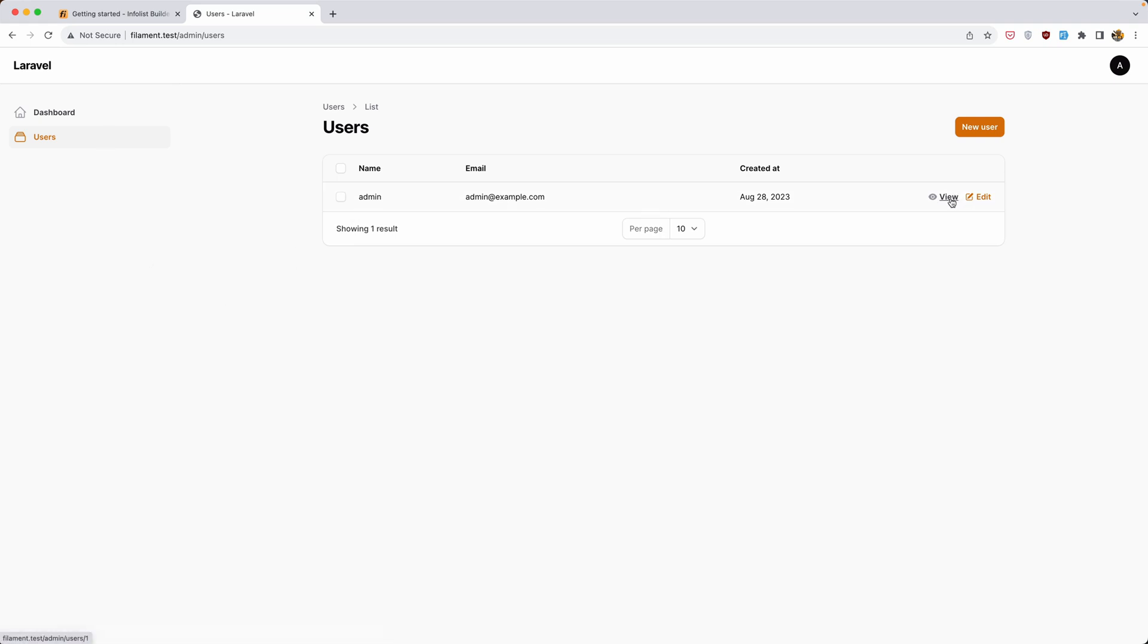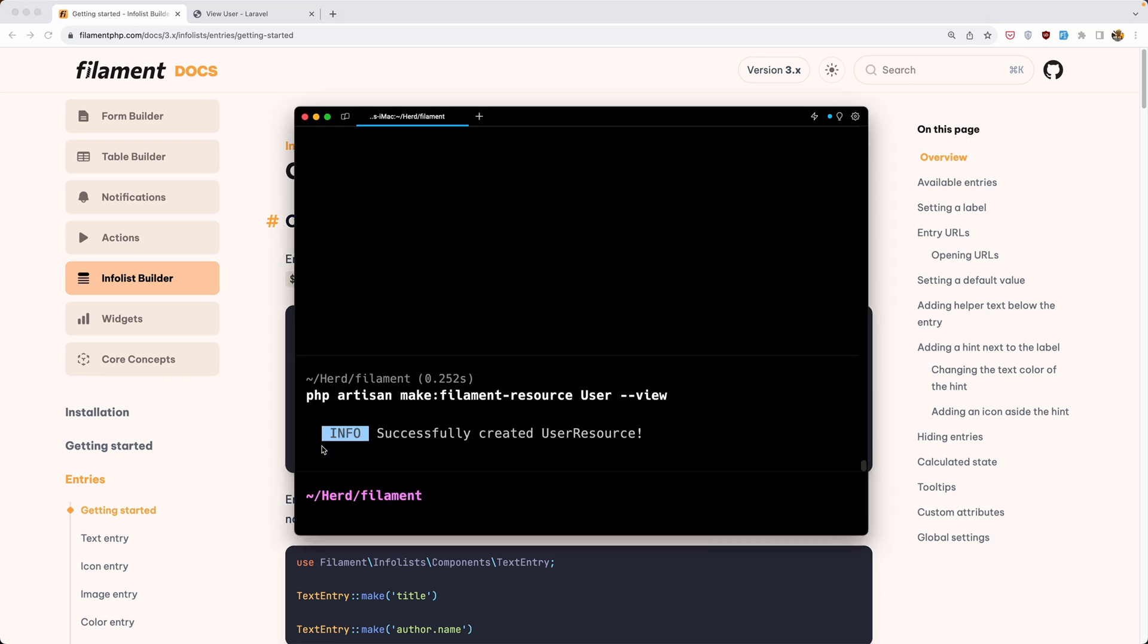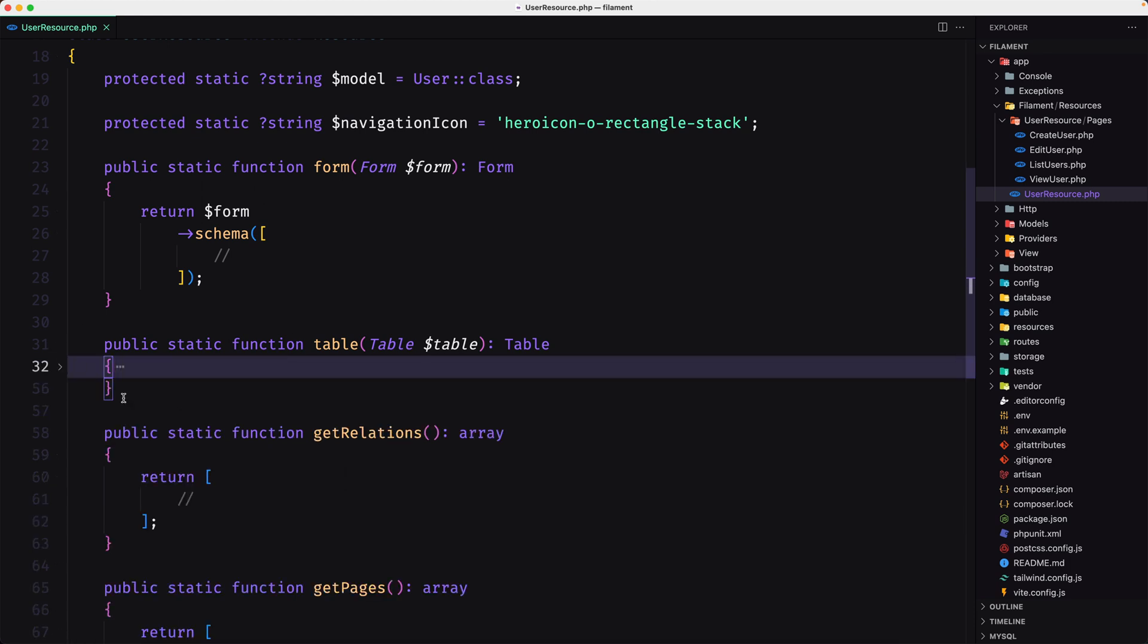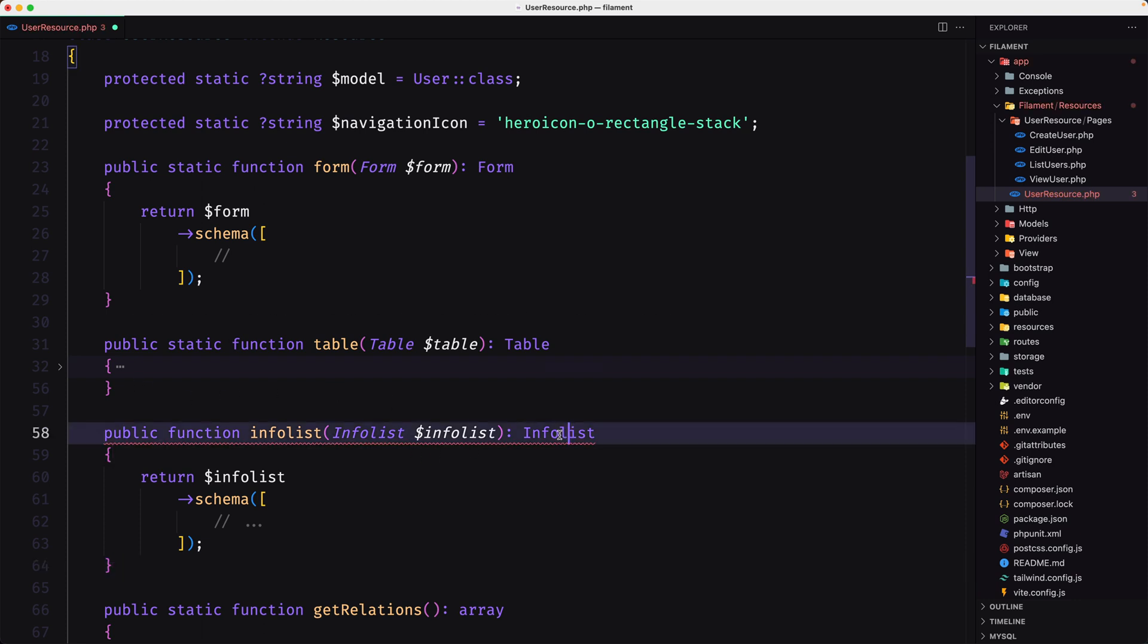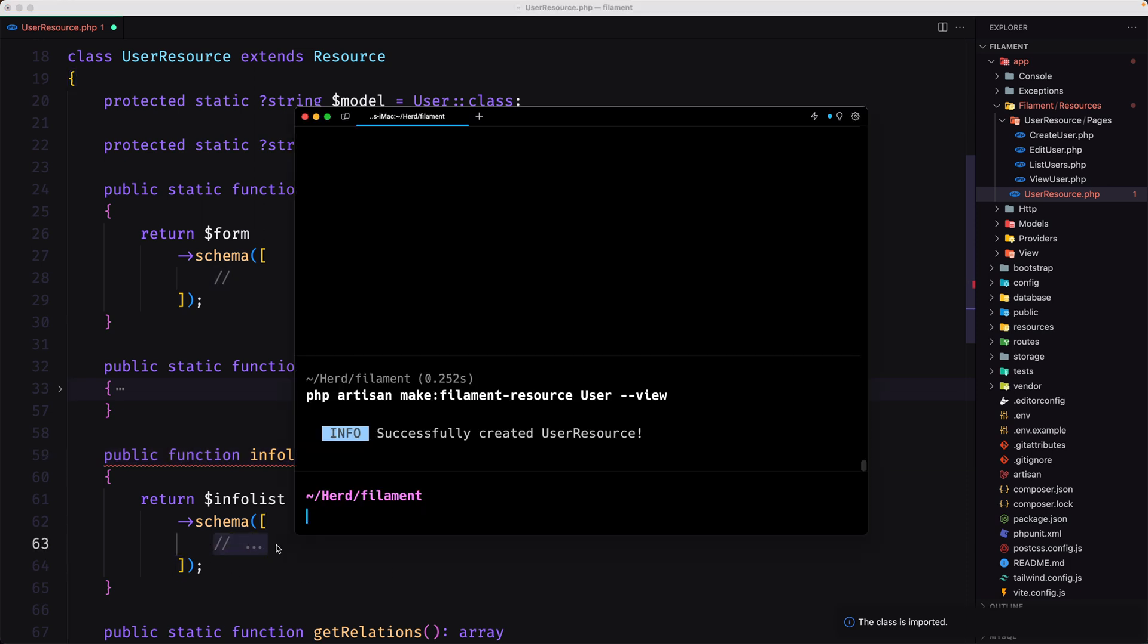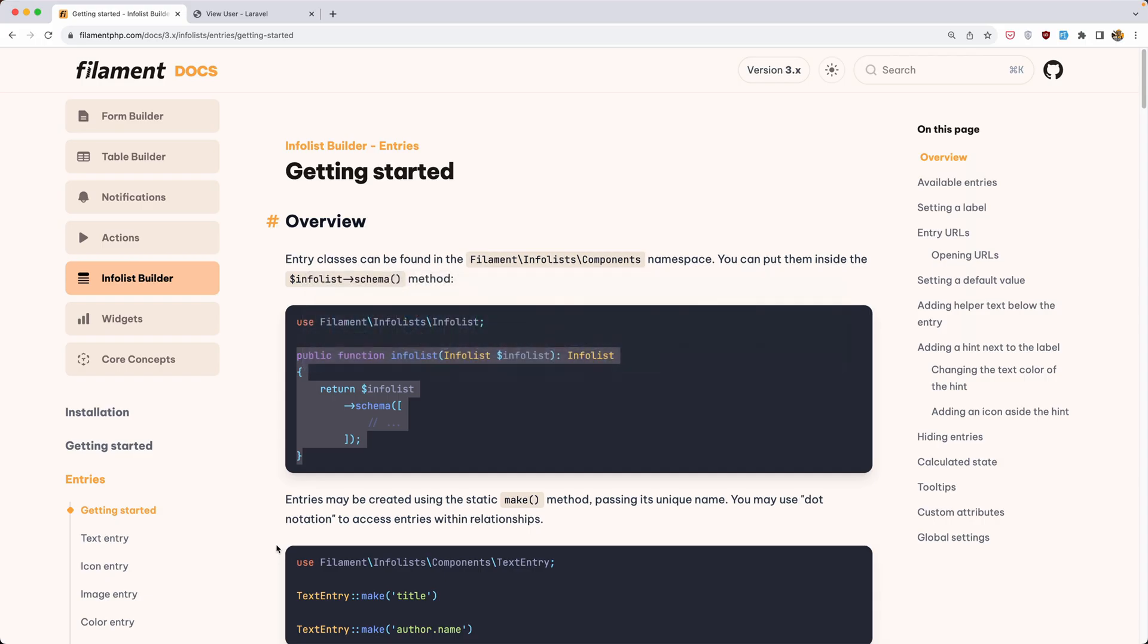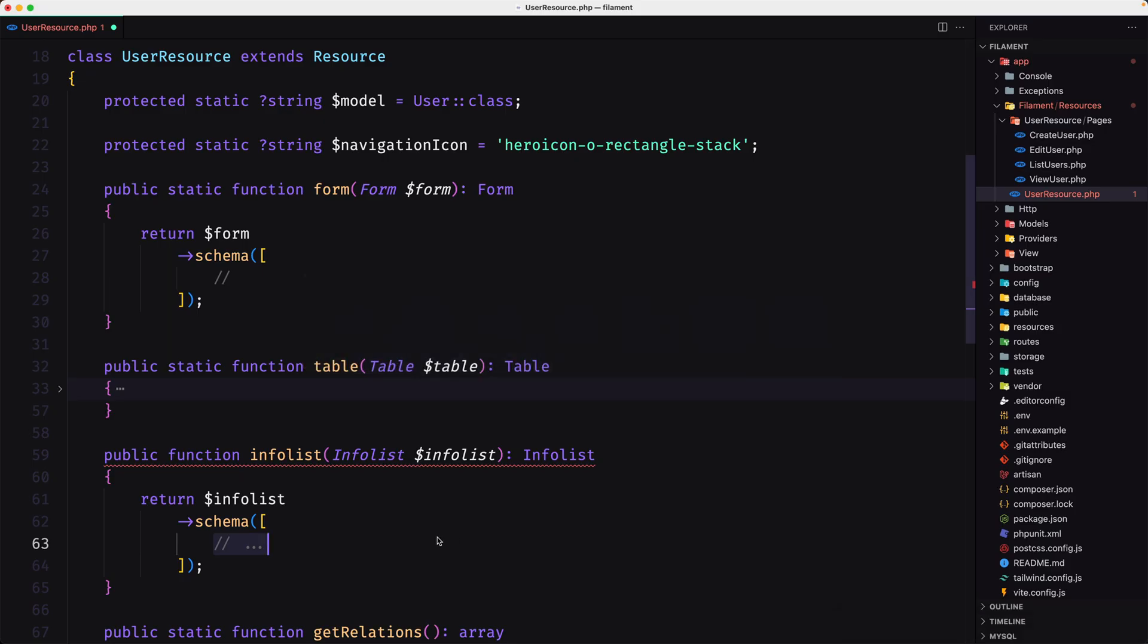As you can see, now we have this view. If I click, nothing is showing here. We need to create this public function in the resource. So let's copy and I'm going to add it after the table method, so paste it right here. We need to import this info list. And now let's add, for example, text and we make for the name and email. So I'm going to say here.